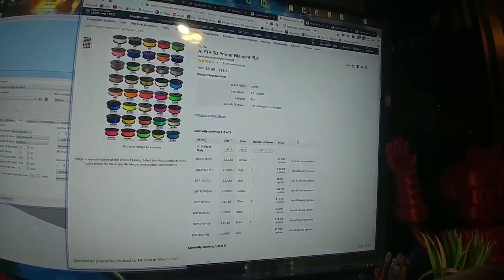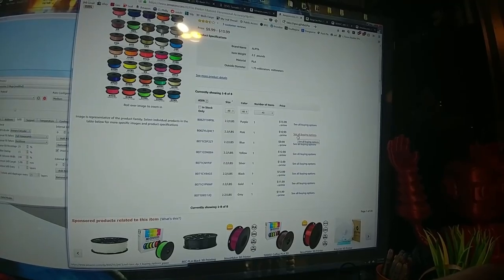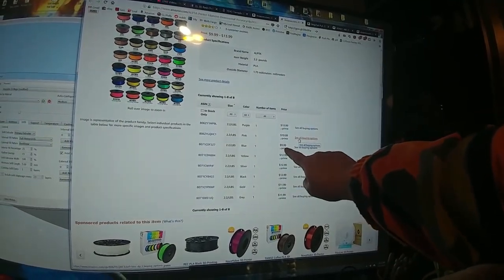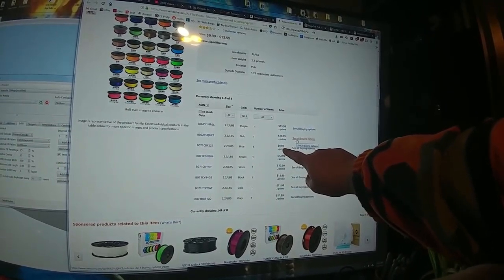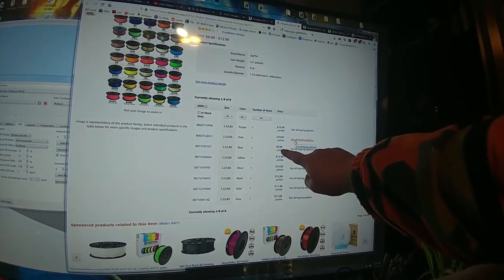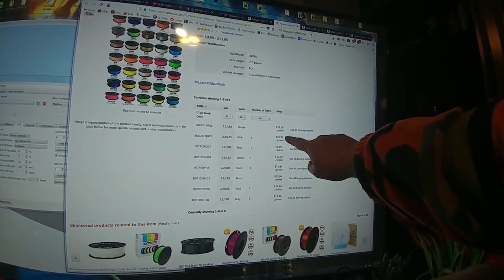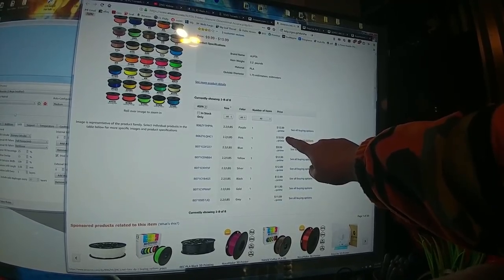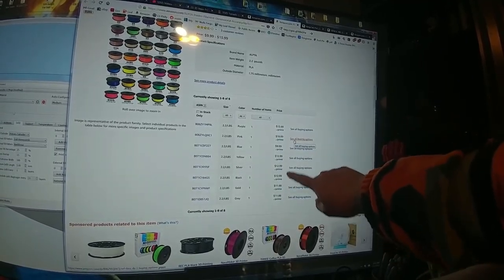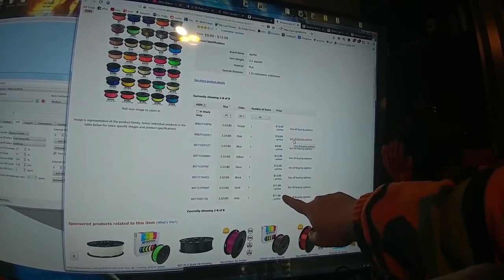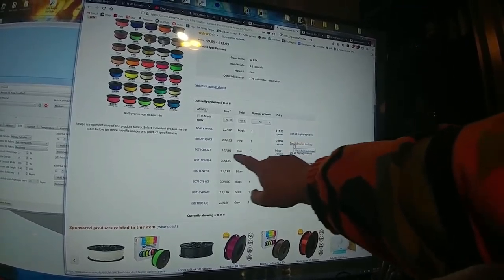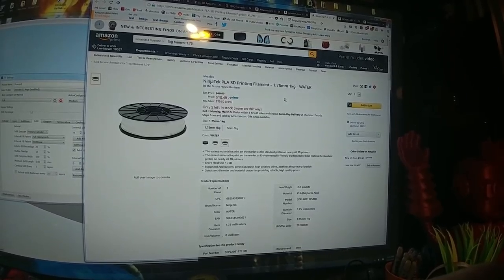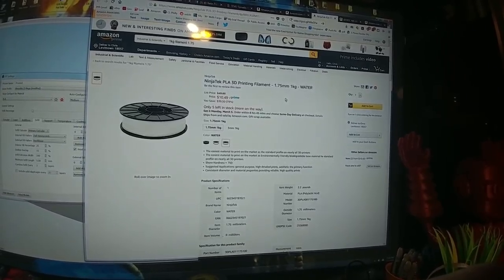They do have blue at $9.99 and they have pink at $11, and the rest are $12 or $13. They have other colors, but they do have blue at $9.99. I'm tempted to grab some of that because I could use some blue.